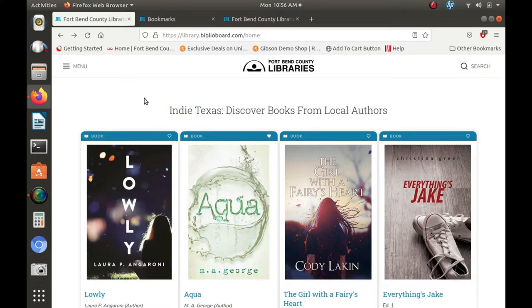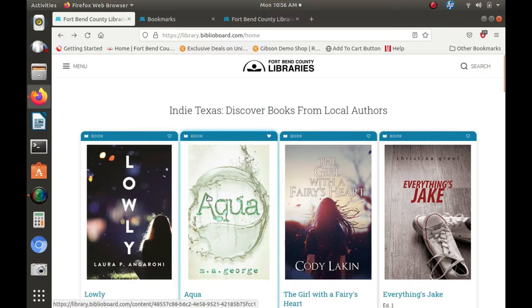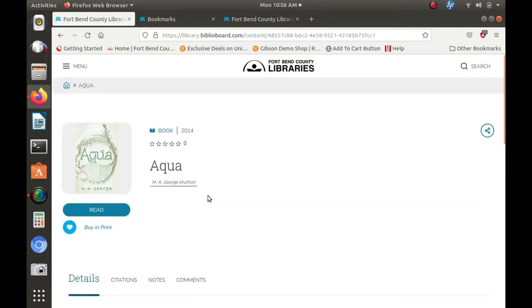Along with accessing any book on Biblioboard, you can use Biblioboard's tools to customize, save, and share. Once you've opened up a title, just click the heart icon and add your title to your favorites.